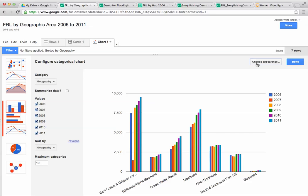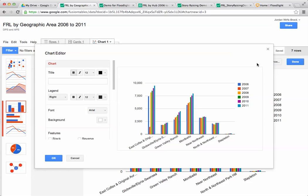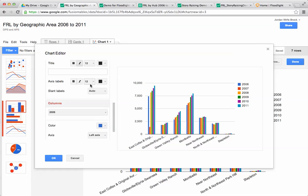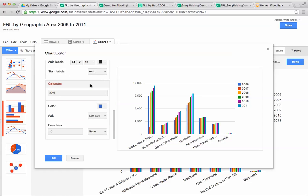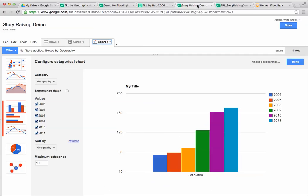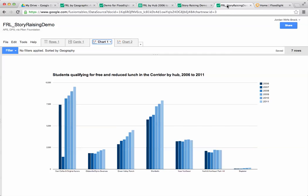You can edit your chart by clicking on this change appearance button and here you can add a title, you can change the colors of the bars, you can edit the axes, you can do all kinds of things. And because this is supposed to be a quick and easy video, I actually did this already.